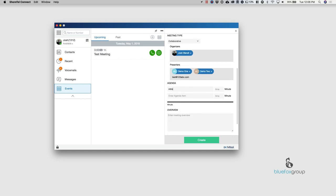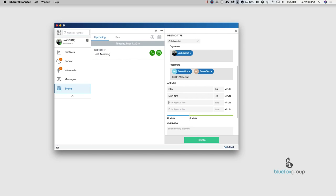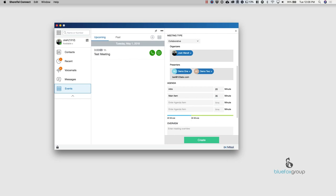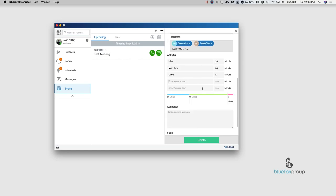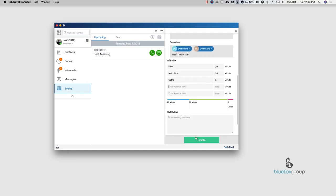So this can be intro, 20 minutes, main item, 40 minutes. And now we have, actually, let's change that to 35 and we will close the meeting with another five minutes. And that's going to equal out to an hour. So this will allow us to save it.